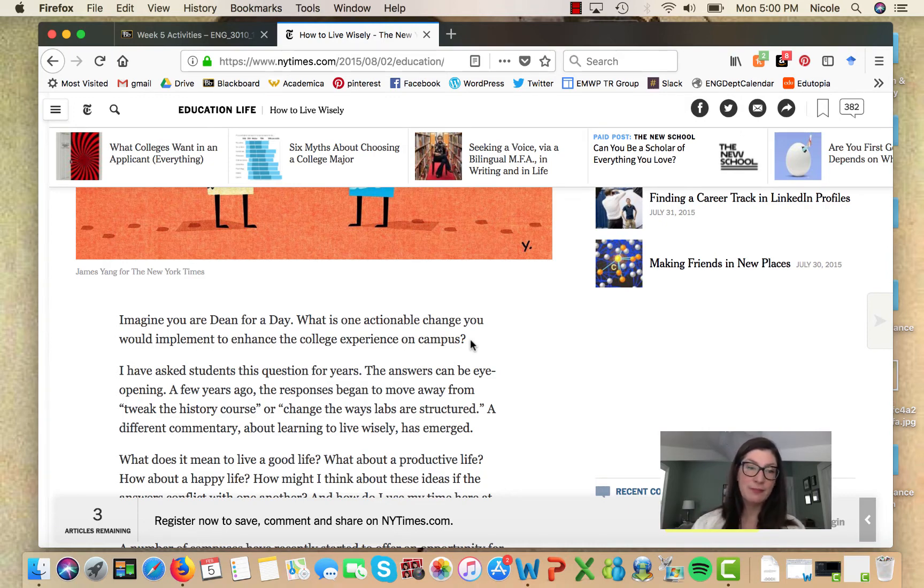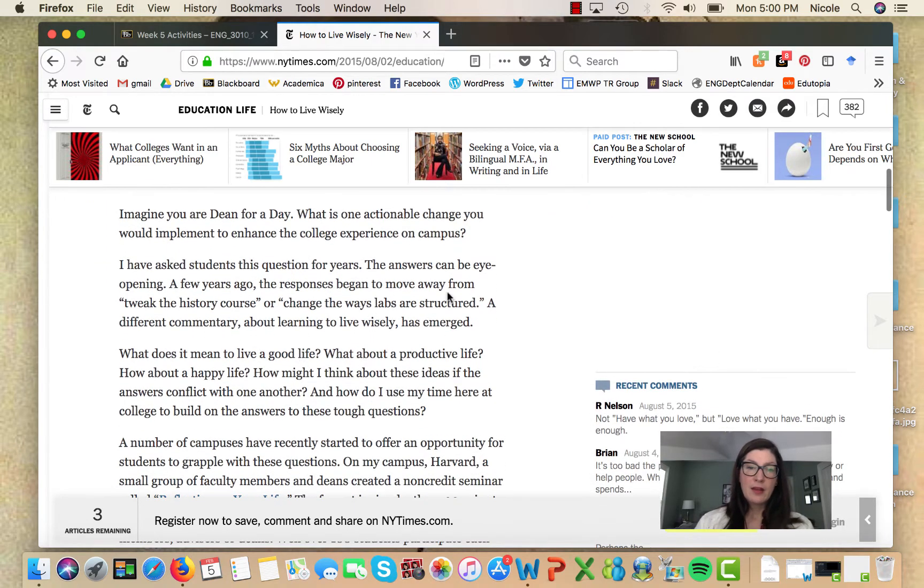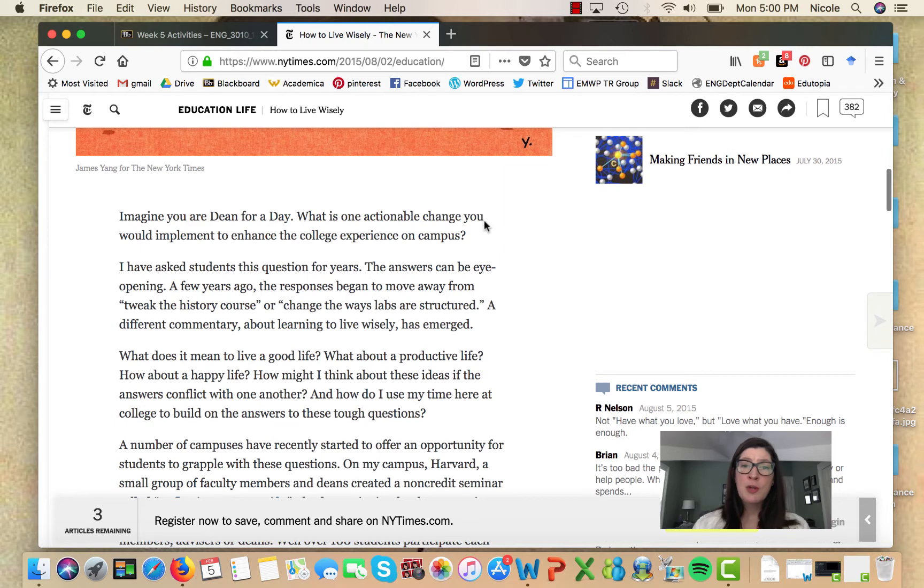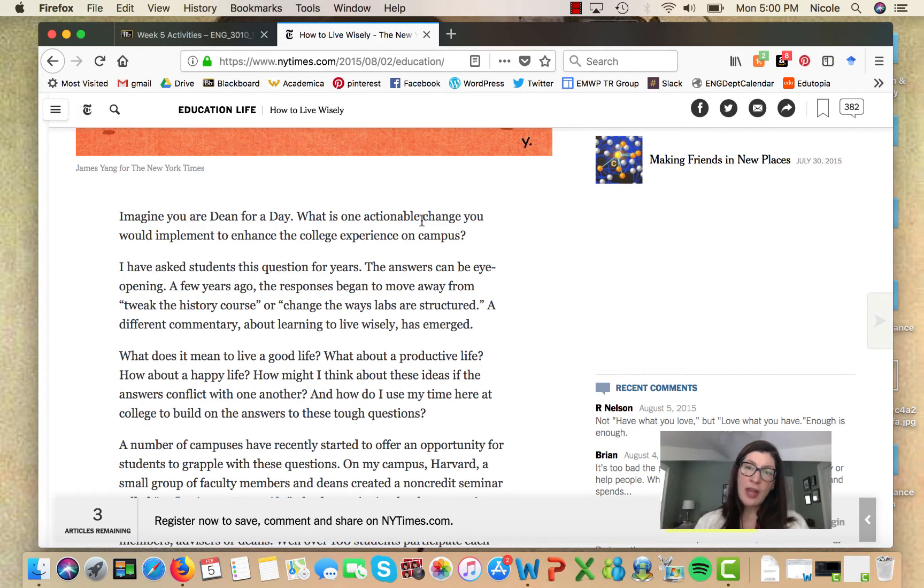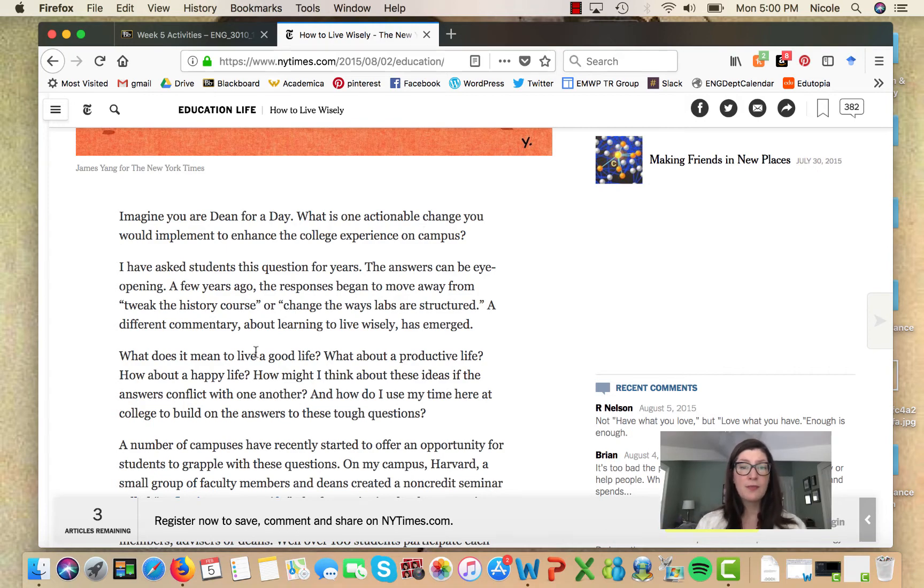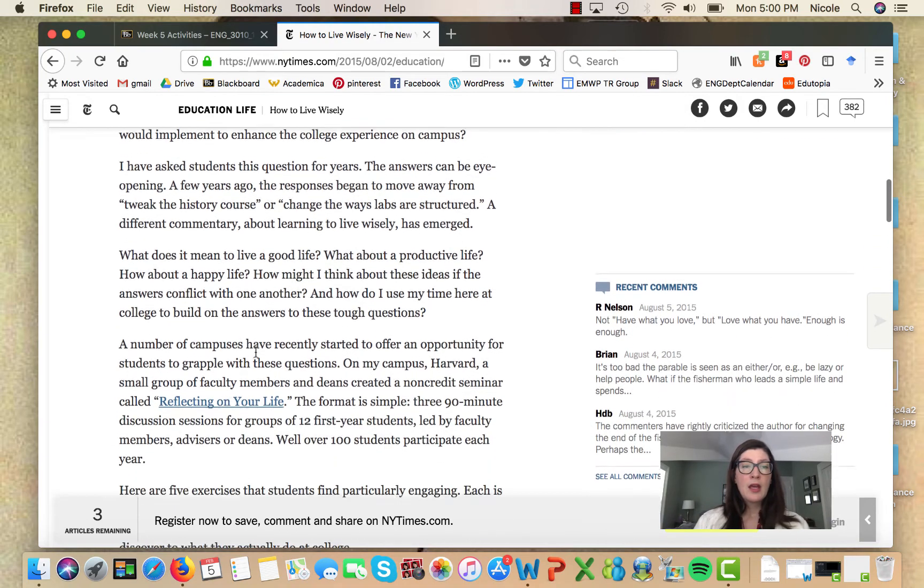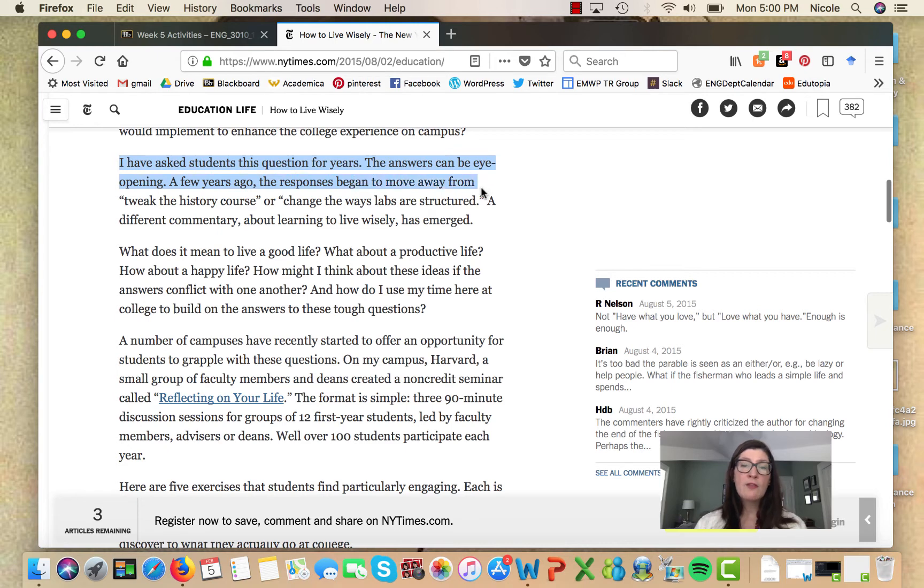It's an actionable change. Why wouldn't you just say 'What are some changes you would make?' But 'actionable' is a higher level of vocabulary that we might come to expect from a venerable institution such as the New York Times.